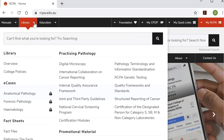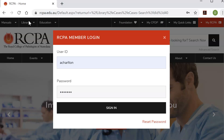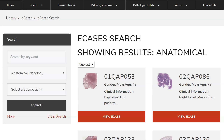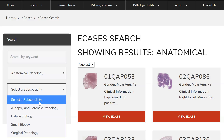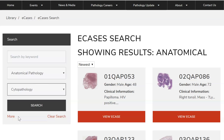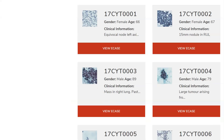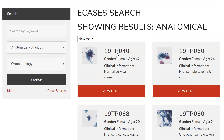Go to Library, then E-Cases, then Anatomical Pathology. You have to log in. There are over a thousand e-cases here. We need to select Cytopathology and search the sector. Cytology cases have the accession number including CYT or TP, meaning thin prep.